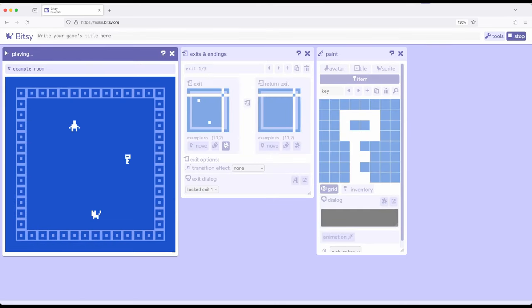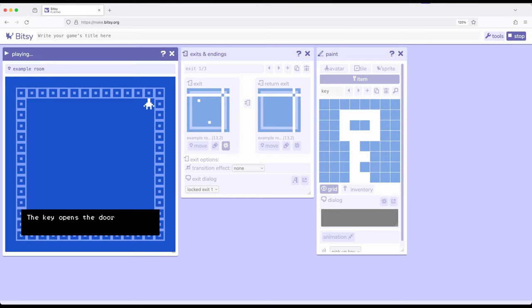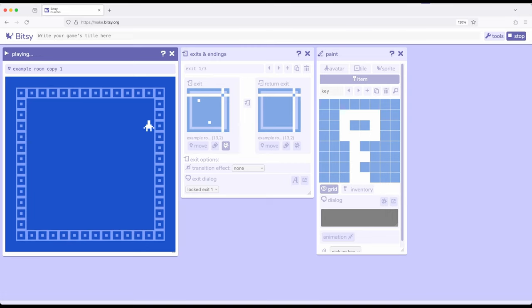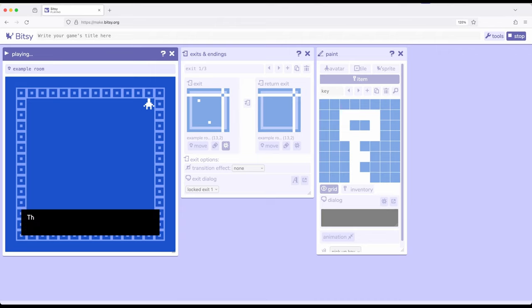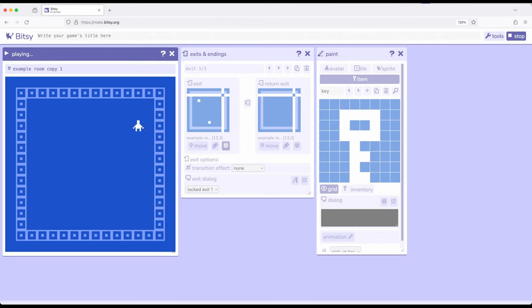Let's play this. Move the avatar using WASD or the arrow keys. I'll use the item — keep in mind items are things we use up when we interact with them, while sprites stick around for future interactions. The key opens the door: we interacted with at least one key, so the count is greater than or equal to one, and now we're in another room. And now we're back in this room. The key opens the door every time.